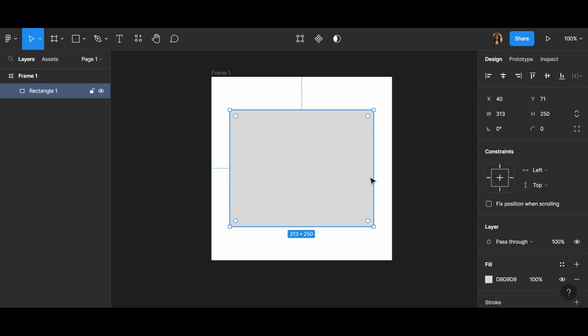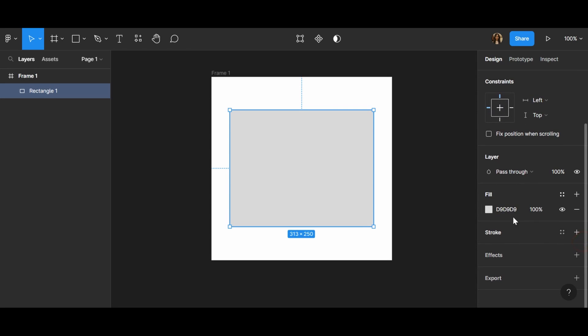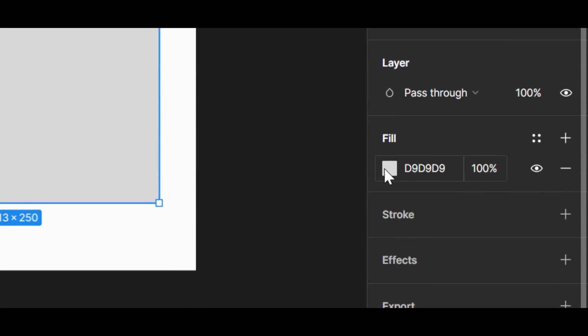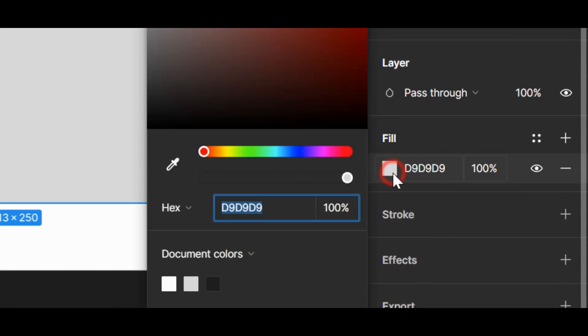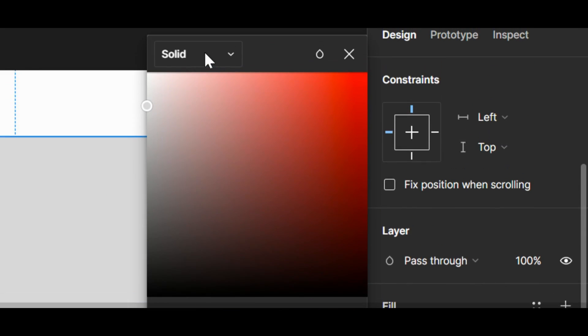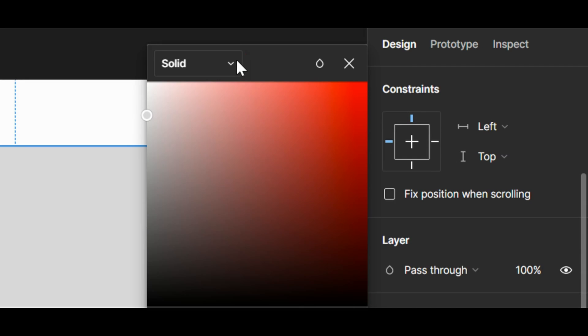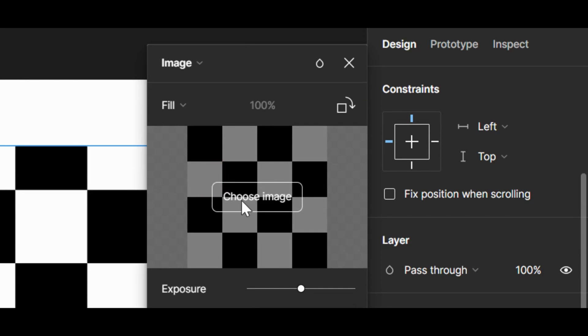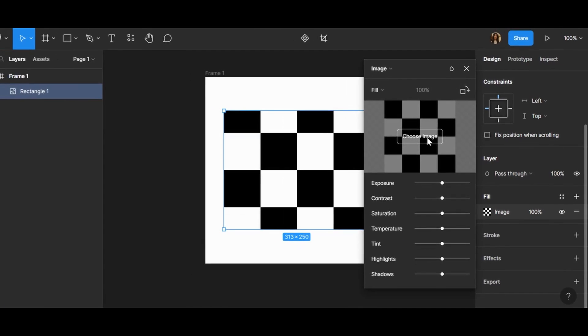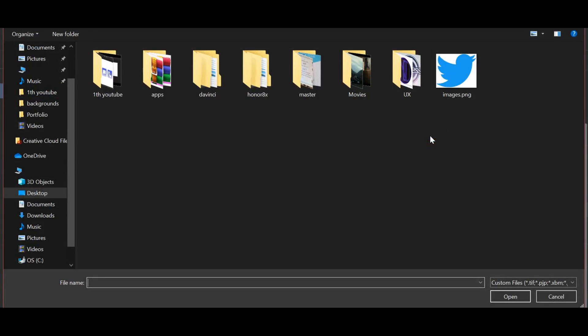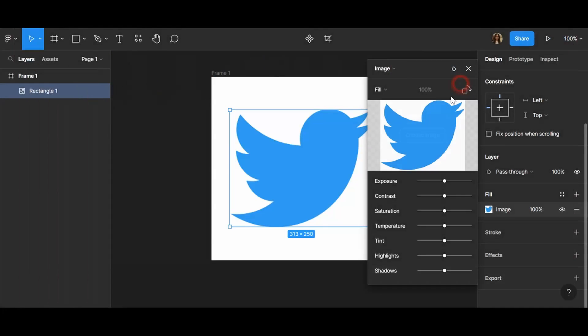There is a fill button and when you click on it, you can see that there is an image button. You should choose it and import your image from your computer. Right now I imported Twitter logo.